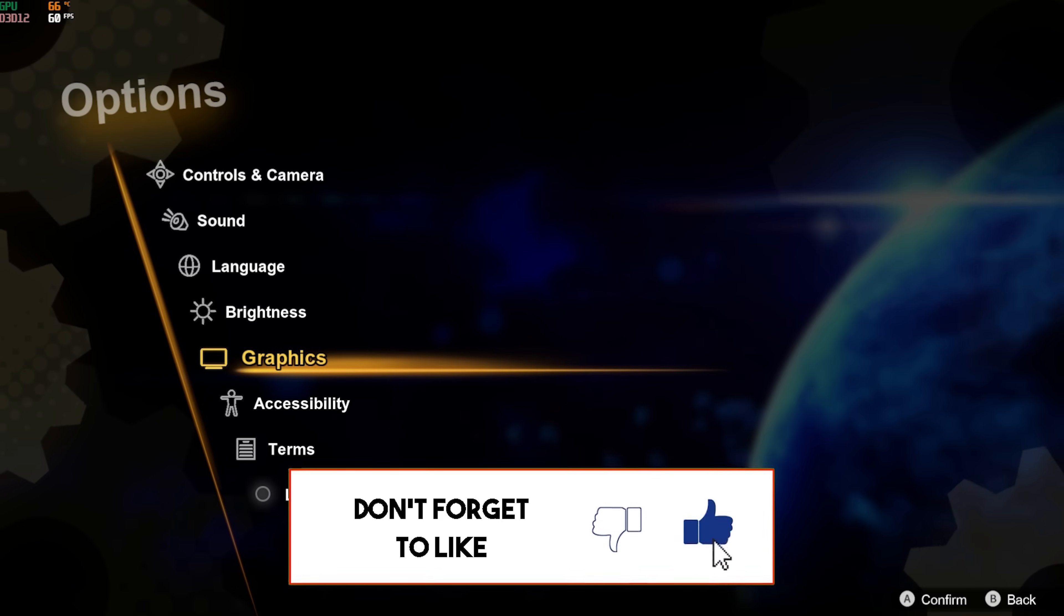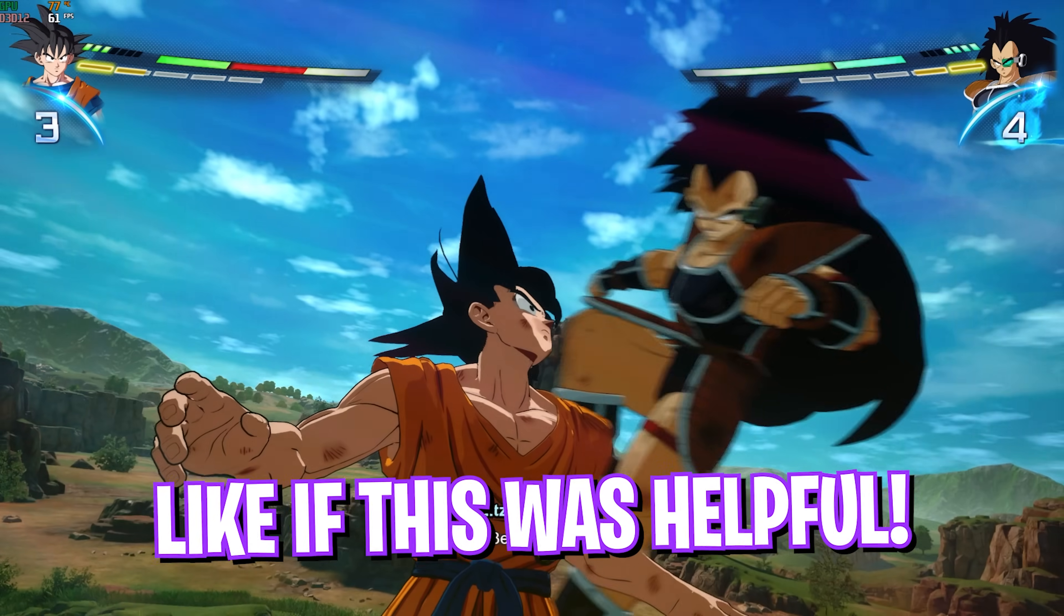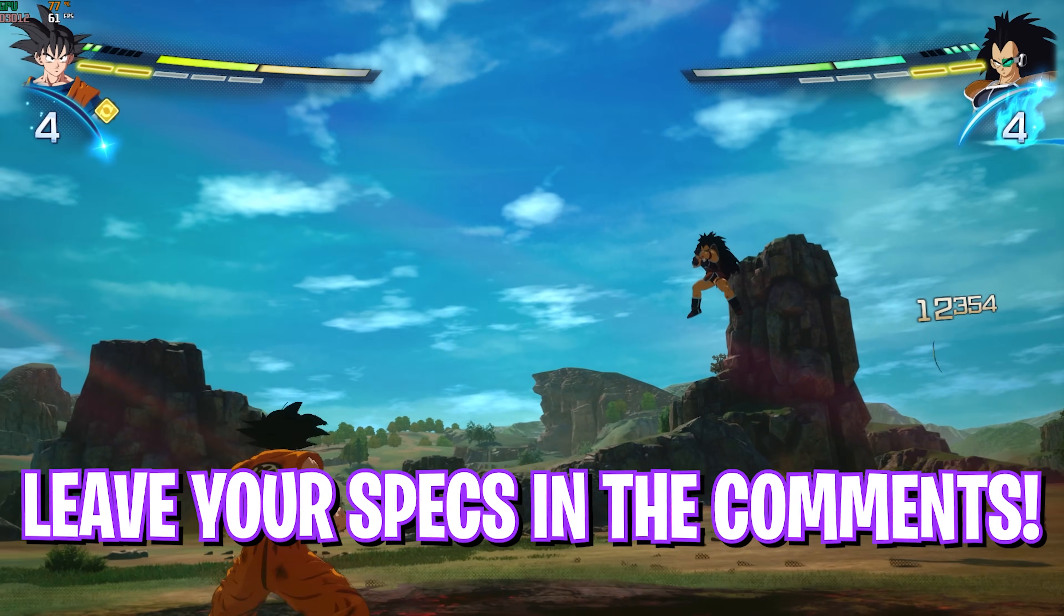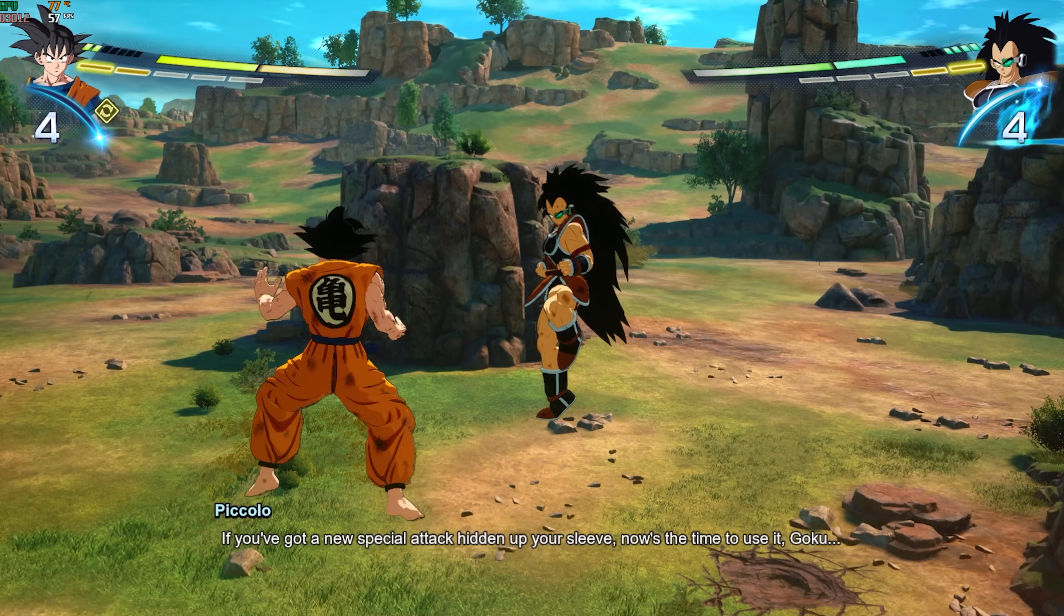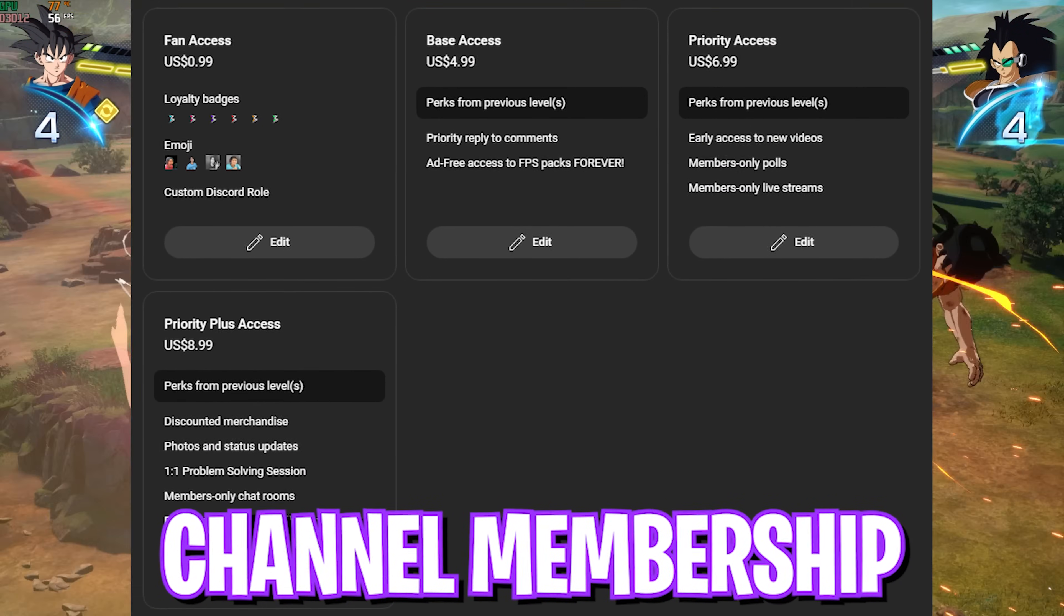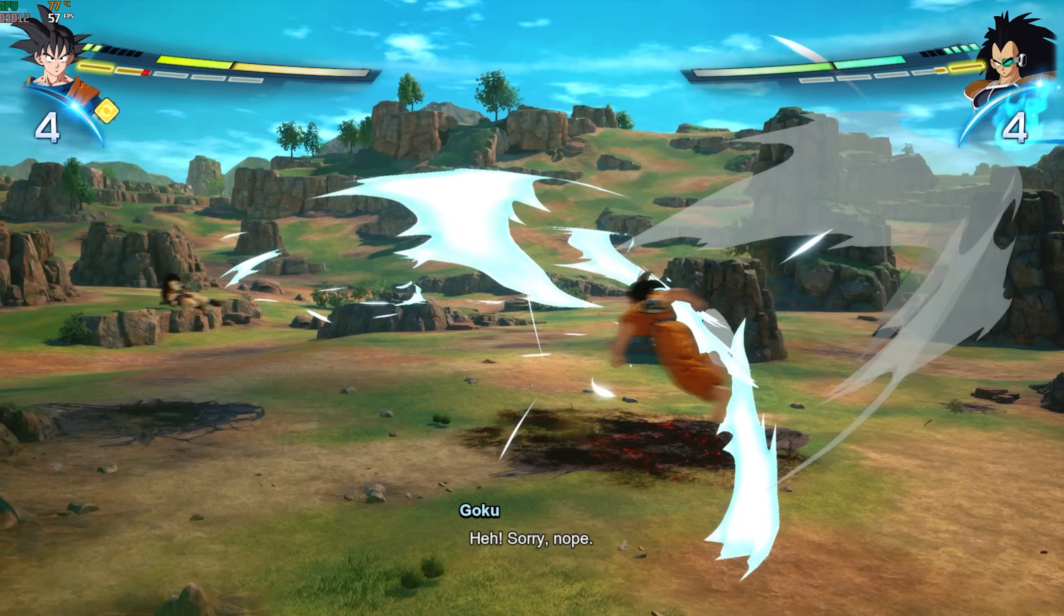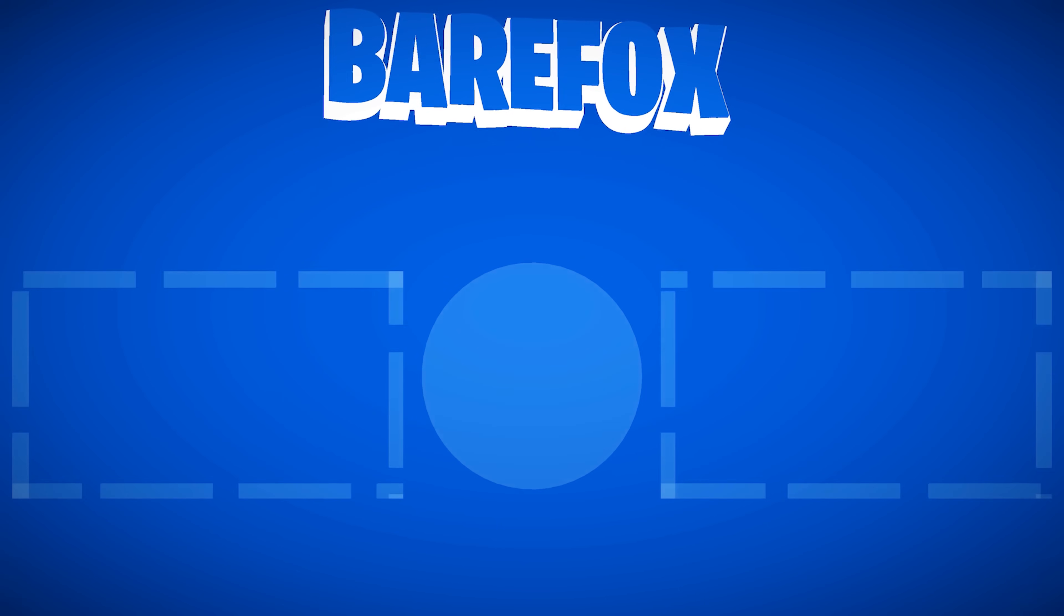So guys, that was it for this video. I hope I could have helped you out. If I could, make sure to leave a like and smash the subscribe button since it really helps me out. Also, we are really close to 200 subscribers and I really count on you guys. We'll see you in another amazing video. Until then, stay tuned, keep watching Bear Fox and peace out.